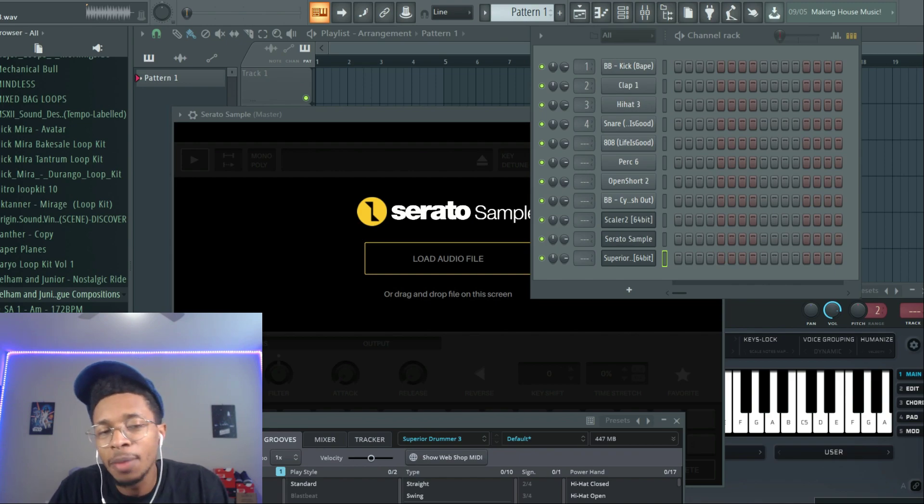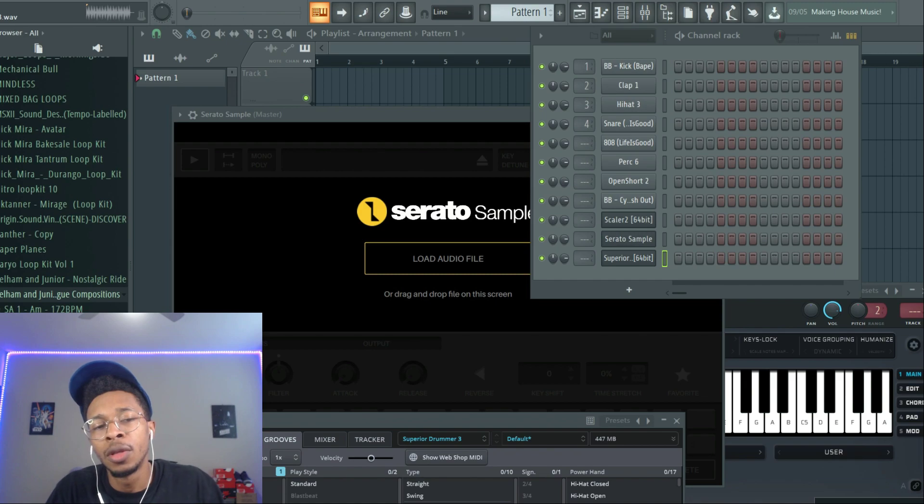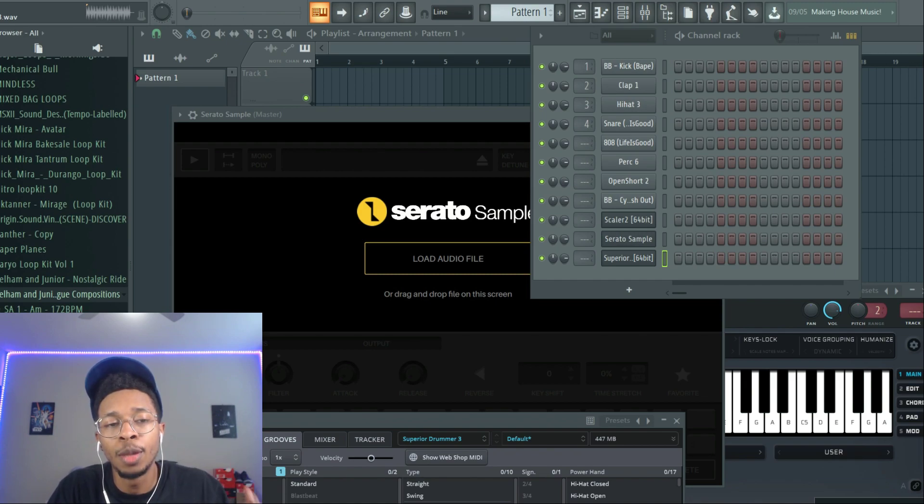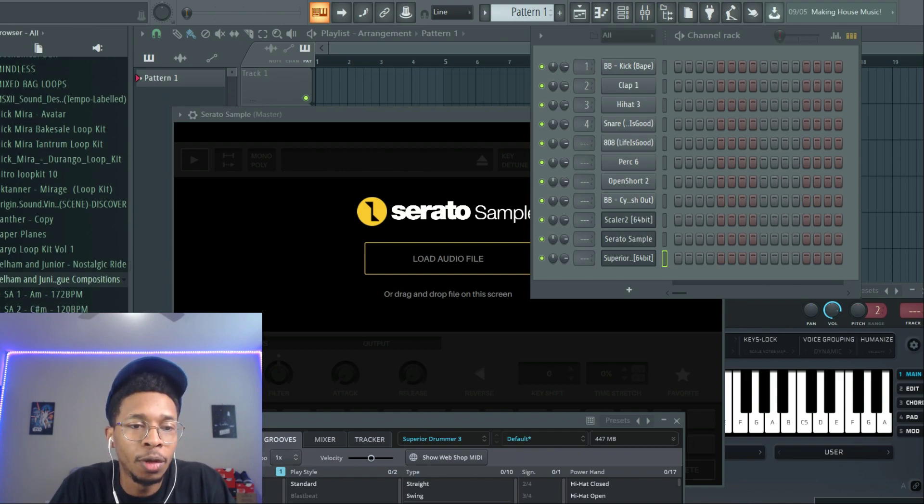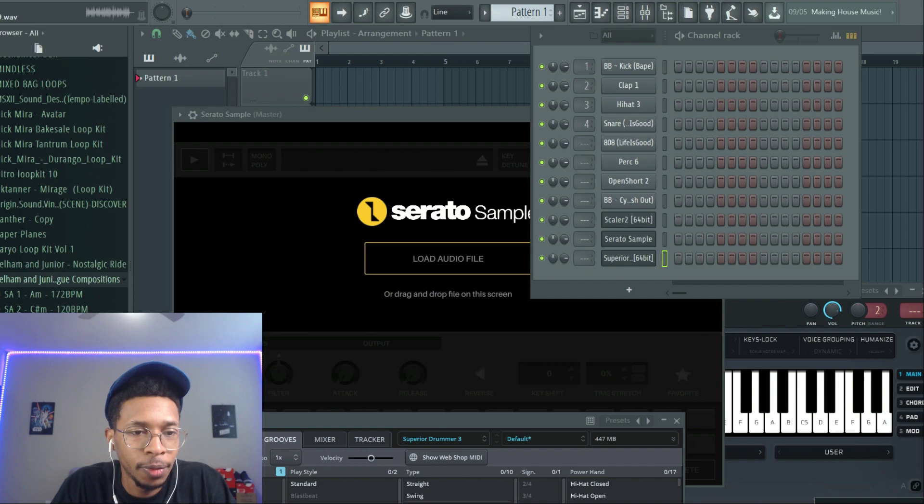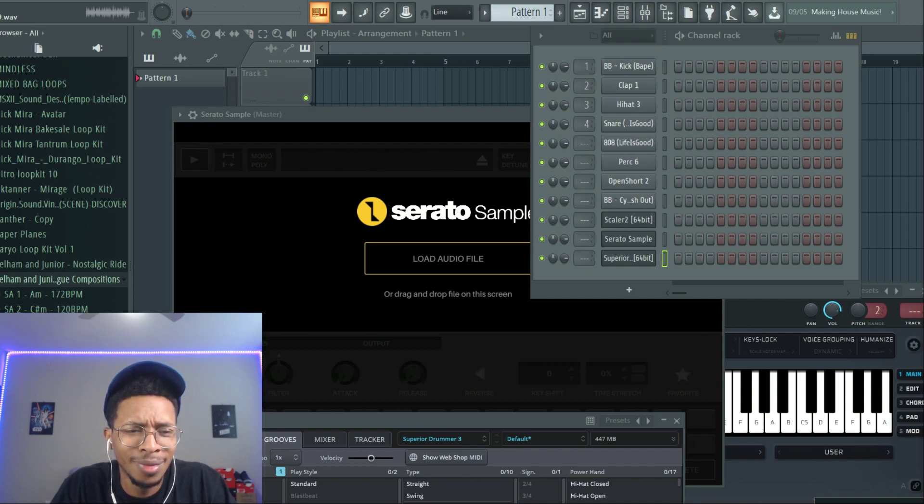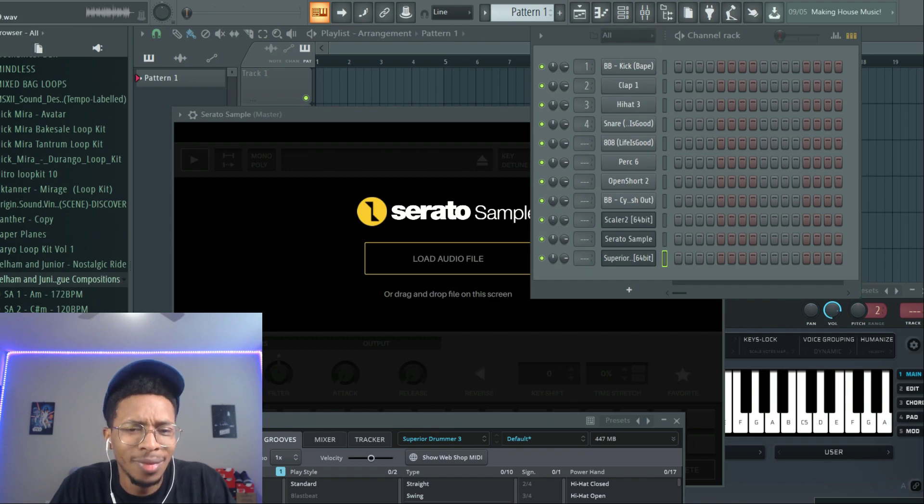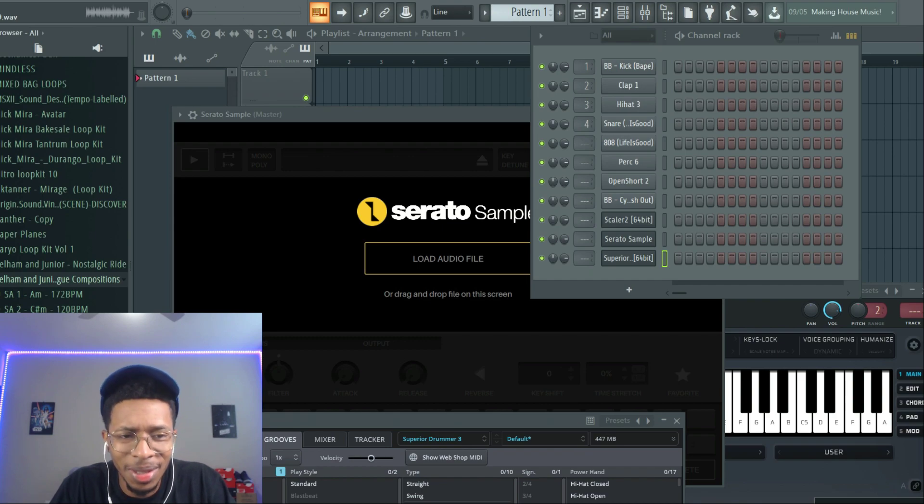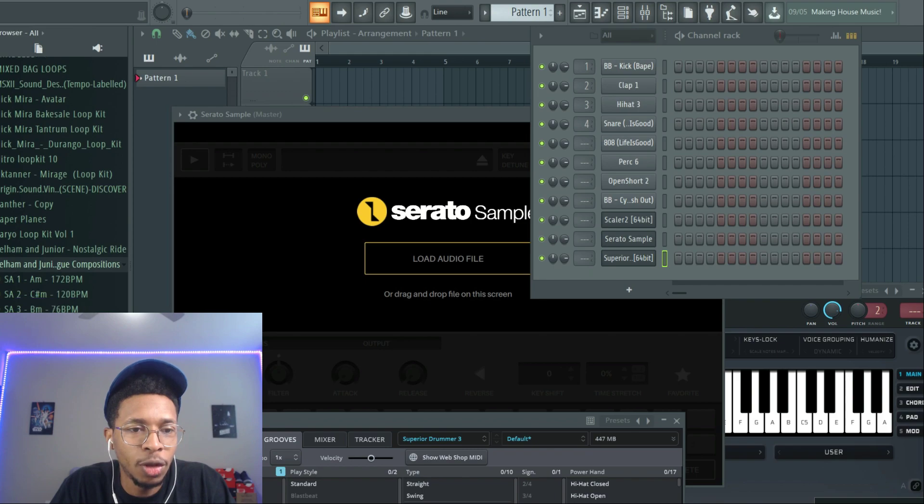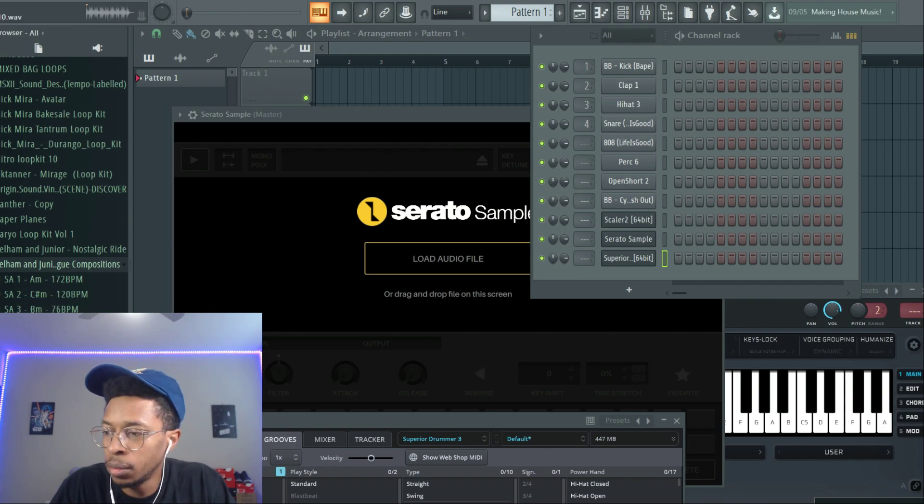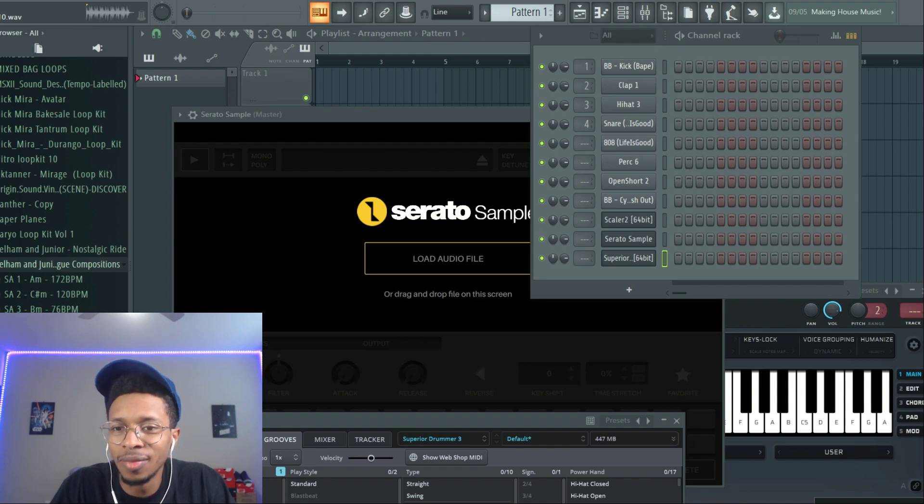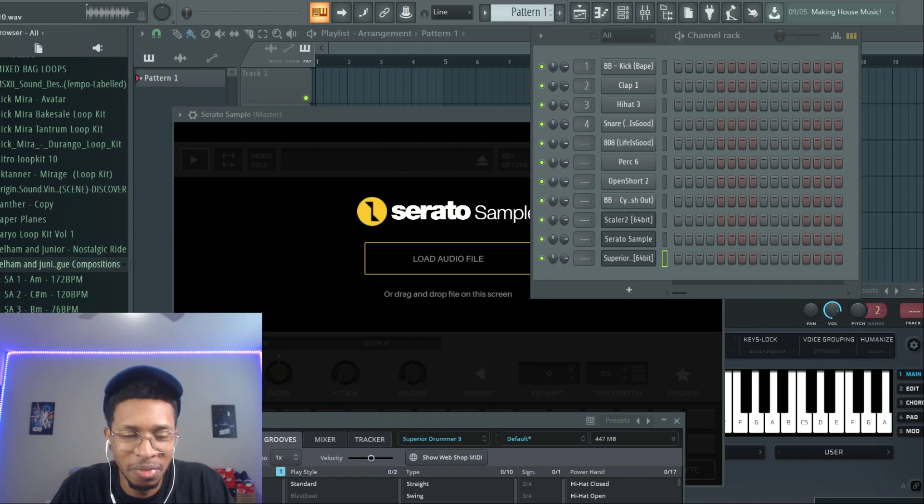What I like about these sounds, these are sample packs, is they come with the stems as well so you can just chop up a piano or you chop up the whole thing as constructed.